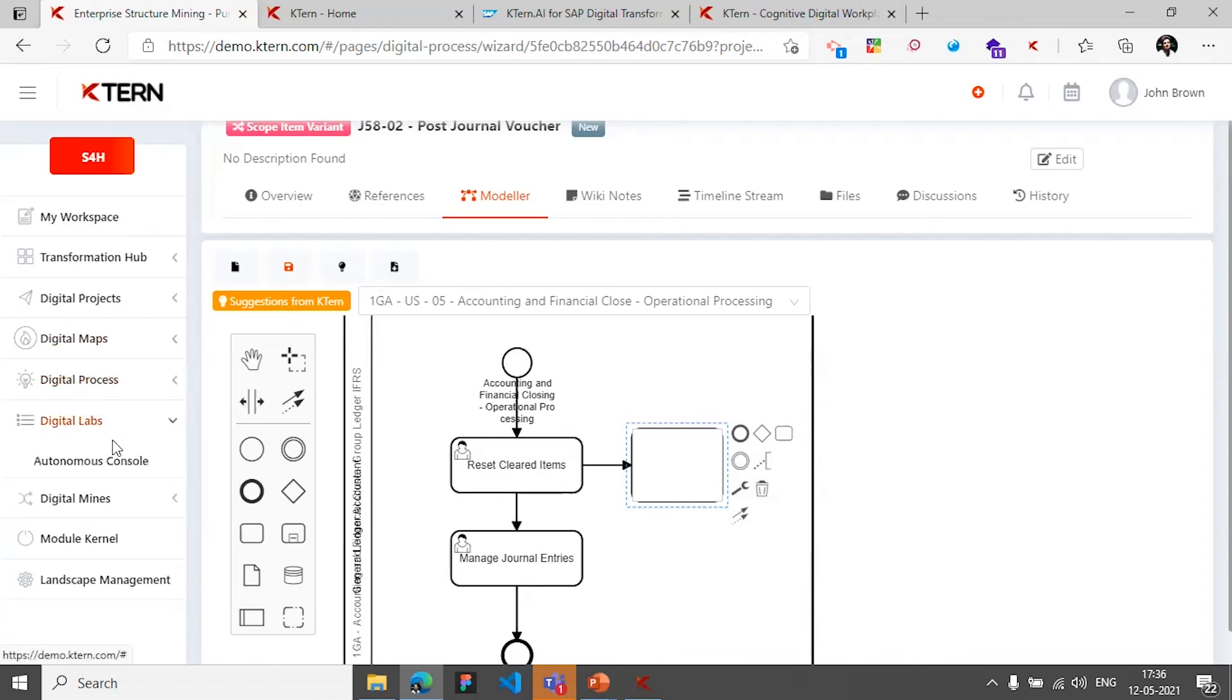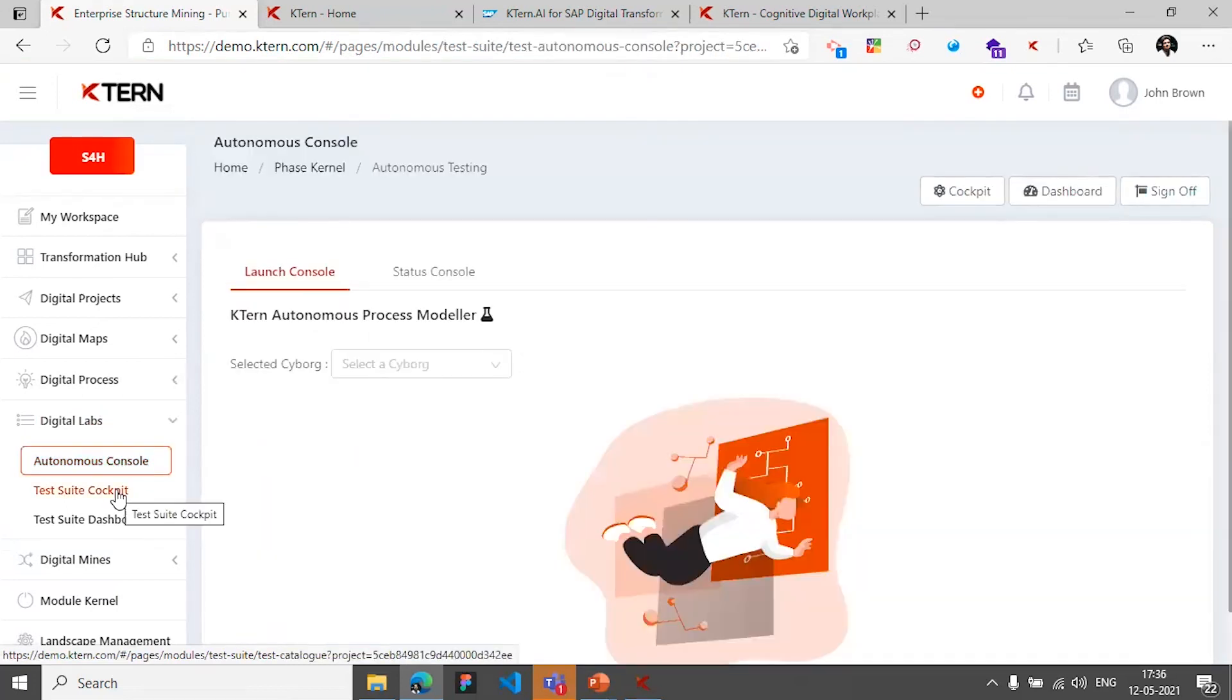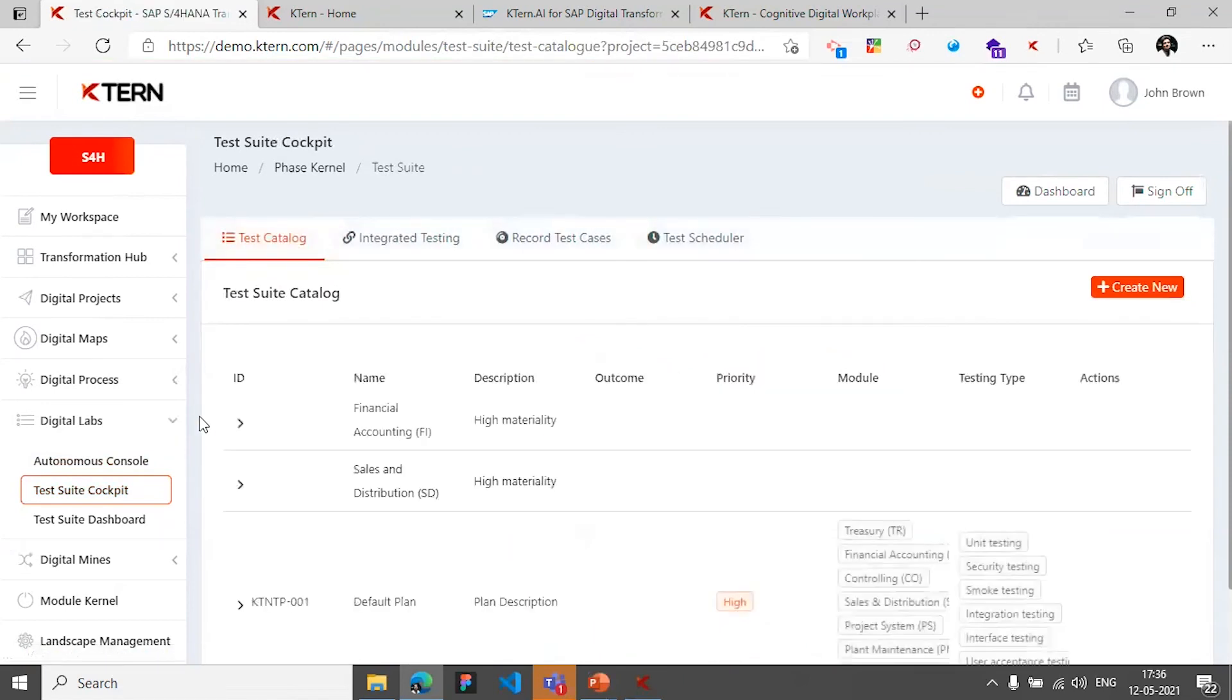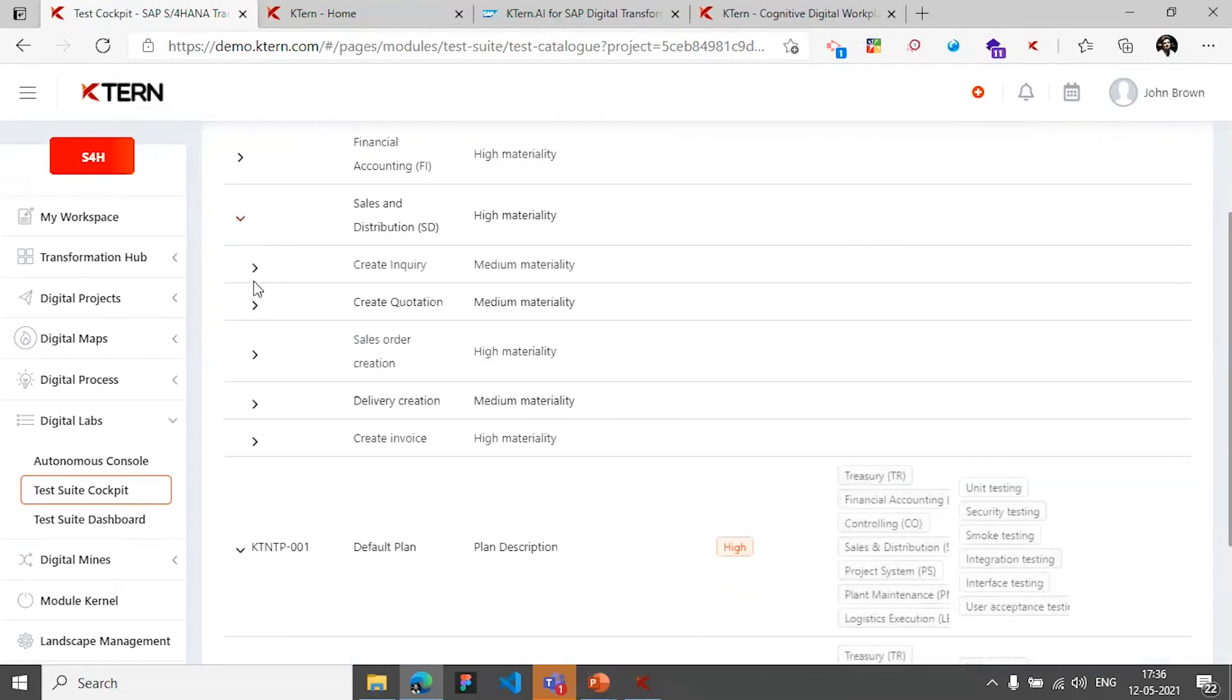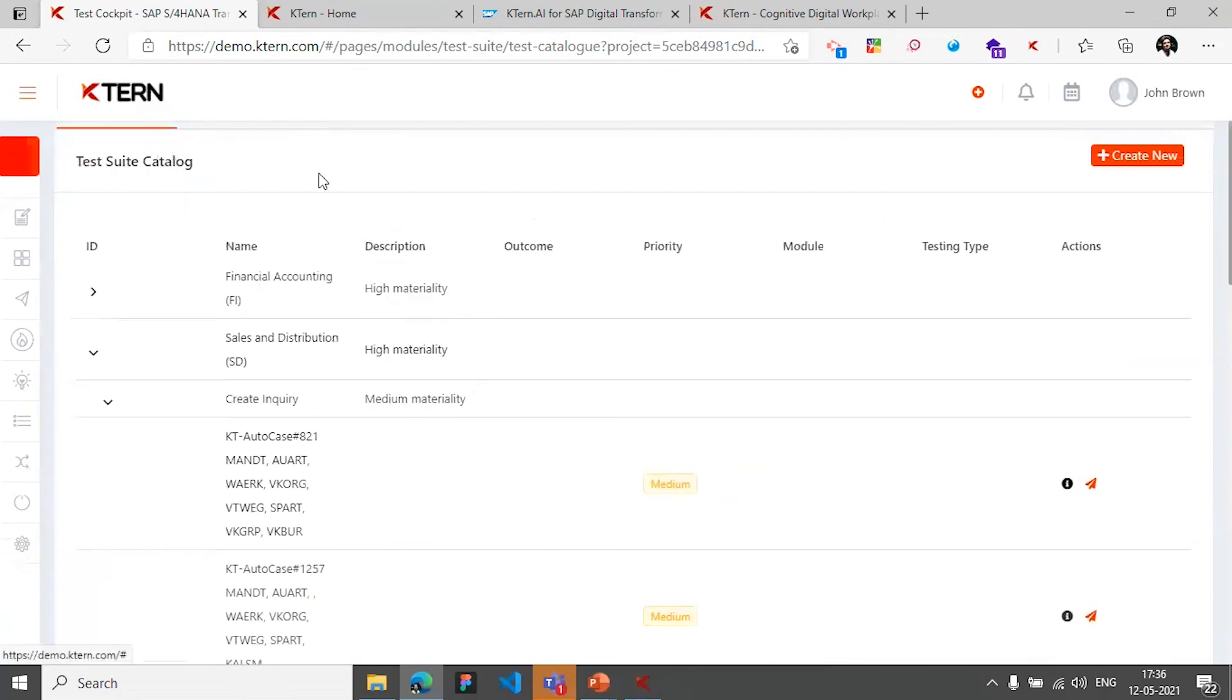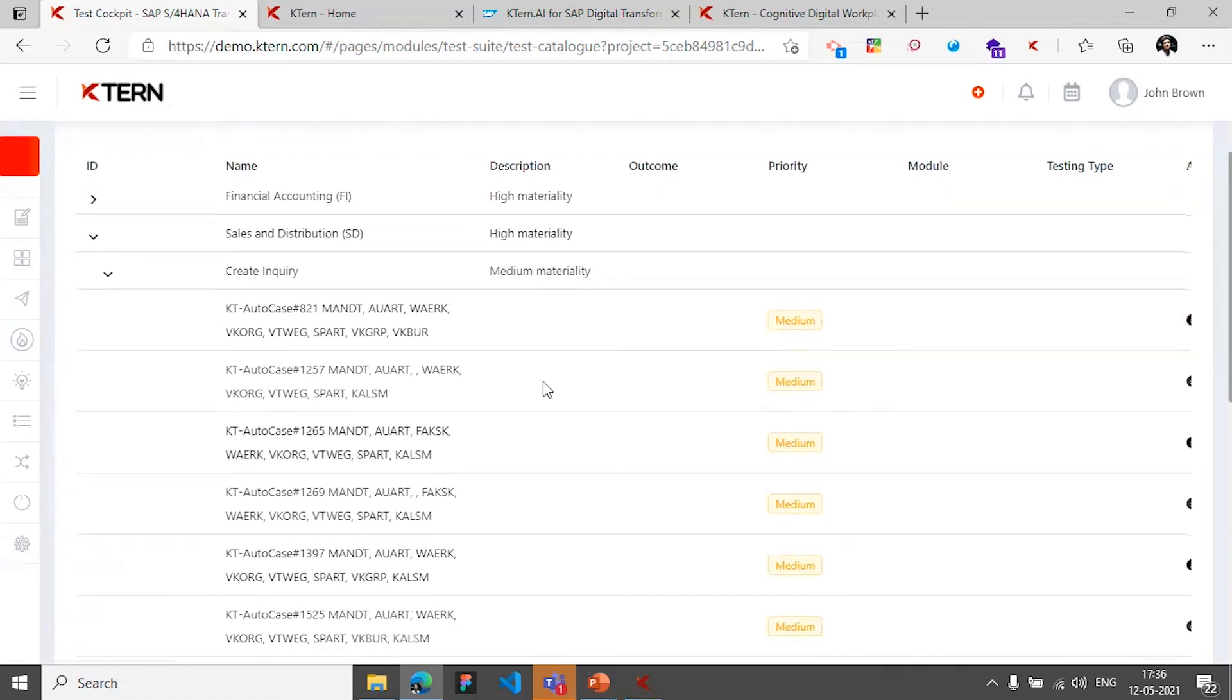And then we've got the labs where you can create test cases against a process and have them as part of your test catalog. This can help in retaining the test scripts and having them for further use during your S4HANA upgrades or subsequent changes in the processes. And this makes it easy for people to identify the processes and the test cases associated with the process and selectively work on that as well.